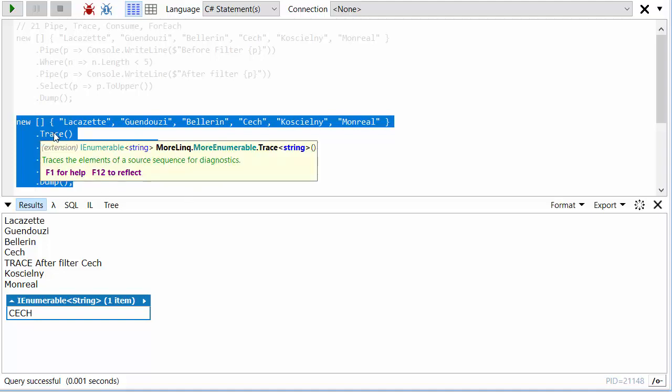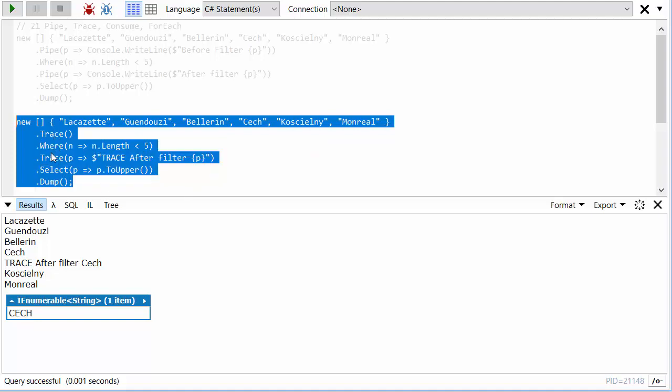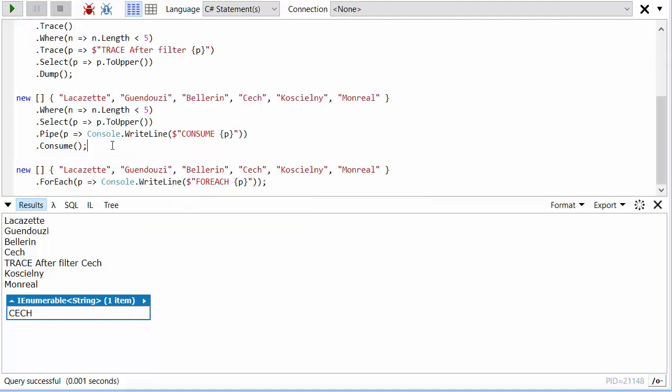But again, everything that goes through trace is just passed out unchanged. We're just using it for its side effects.